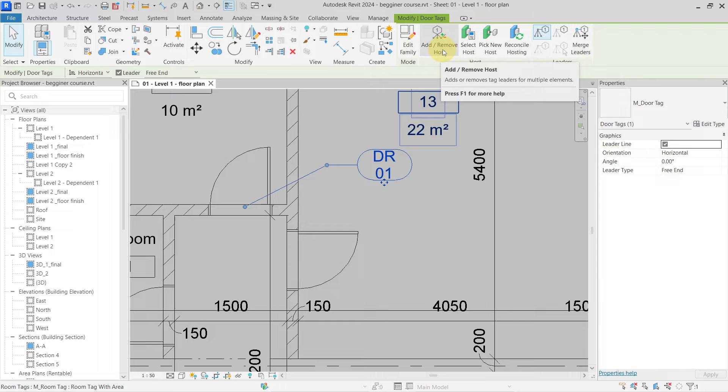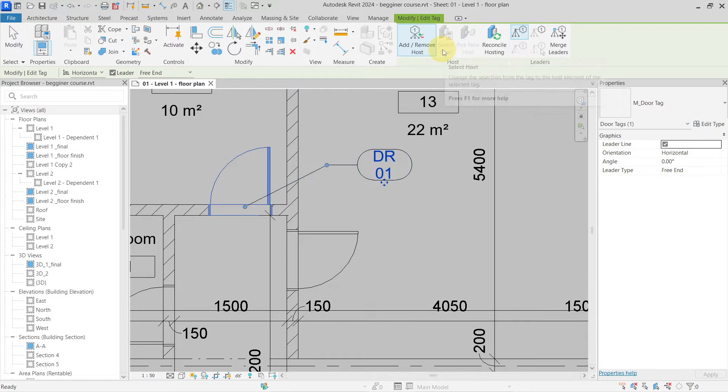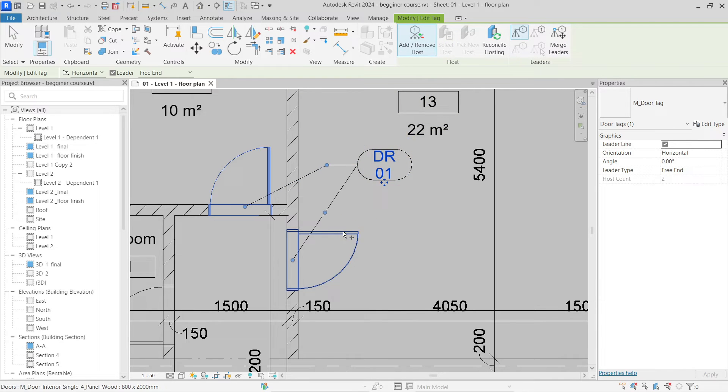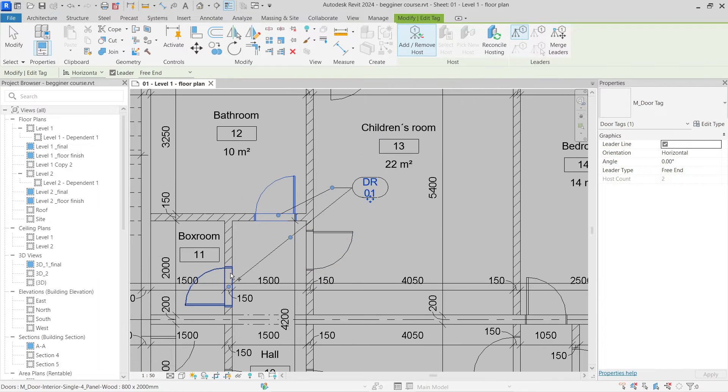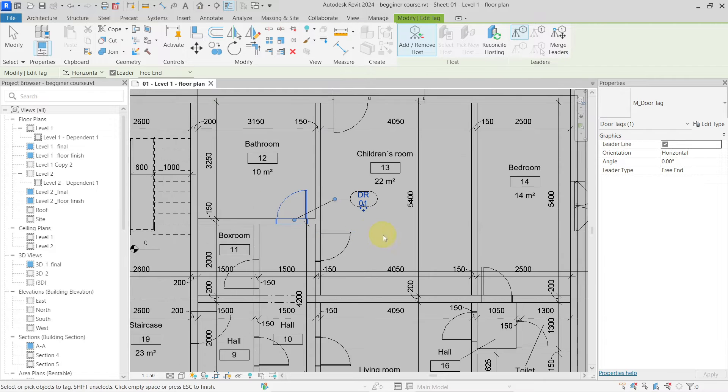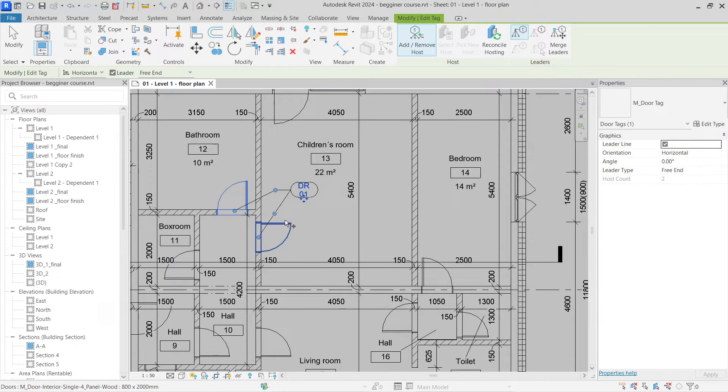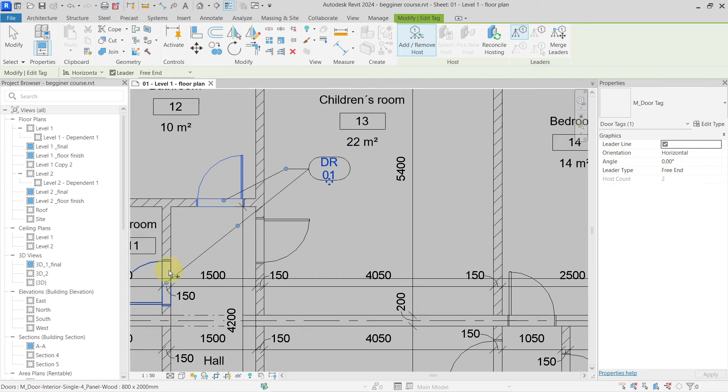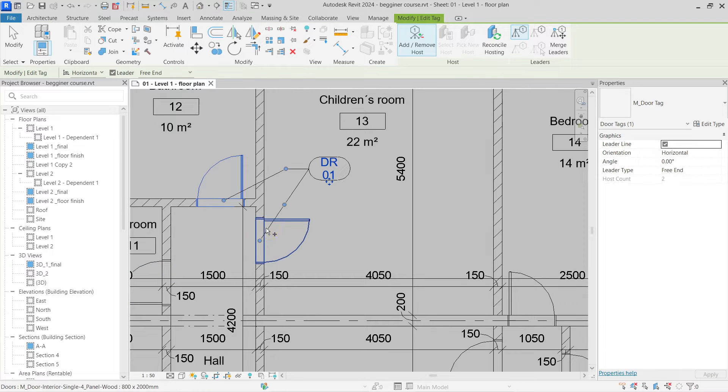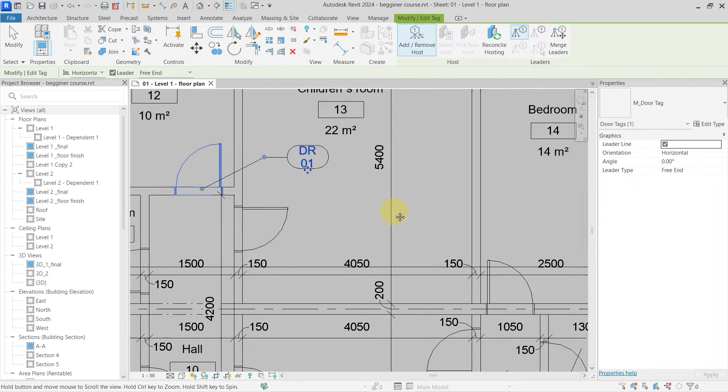If I select this, you can see that I can just add hosts to the selection so this tag will be referring to these hosts as well.